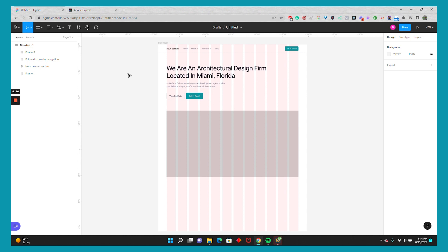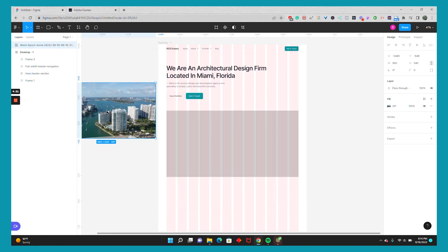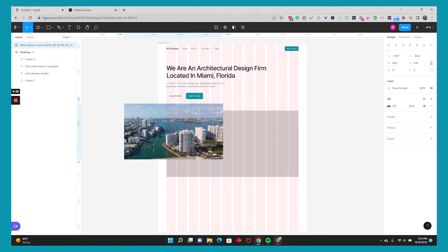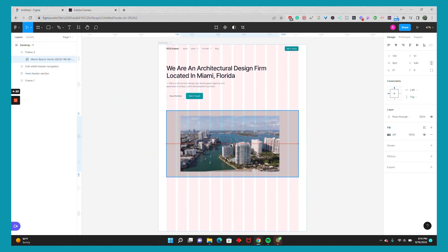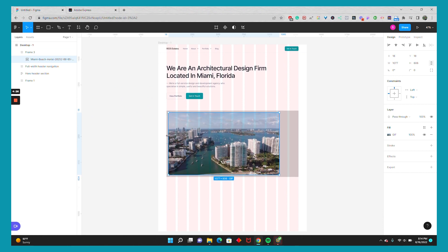So then after you've converted your MP4 into a GIF, you can go ahead and drag it onto your project and move it into your frame. I'll just resize it holding down shift to keep proportions.